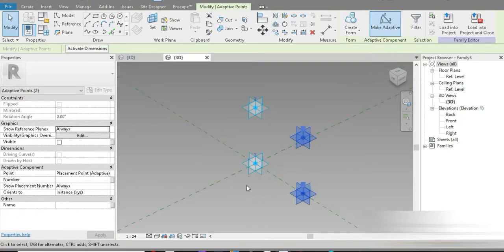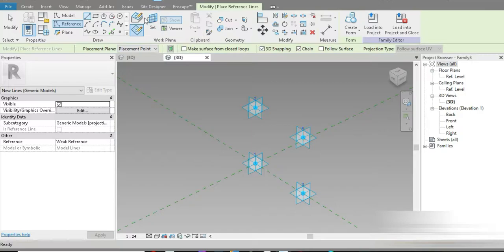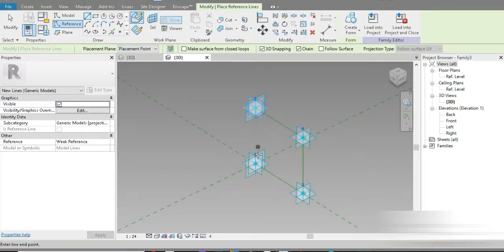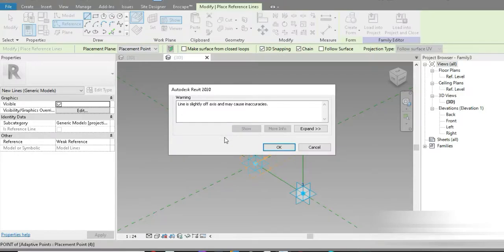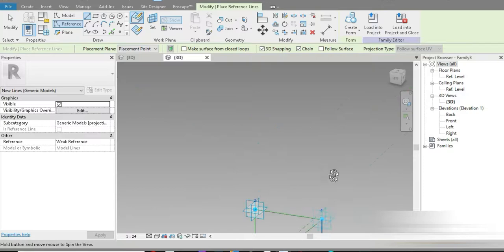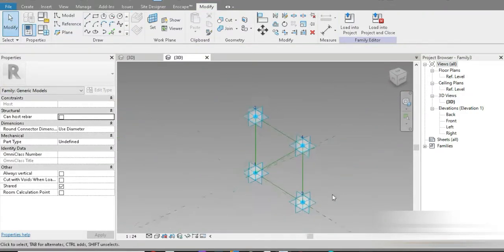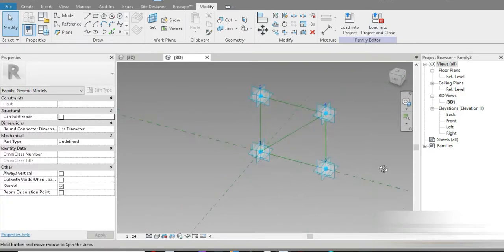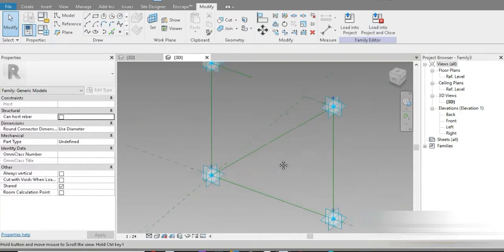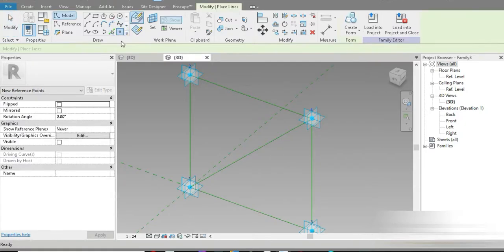Let's go to Reference, then Line, activate 3D, go to Place by Face, and make our main frame: one, two, three, four, five, six. There's a warning — 'line is slightly off axis and may cause inaccuracies.' I don't understand this error — there shouldn't be an off-axis issue, so it's not going to be a problem.